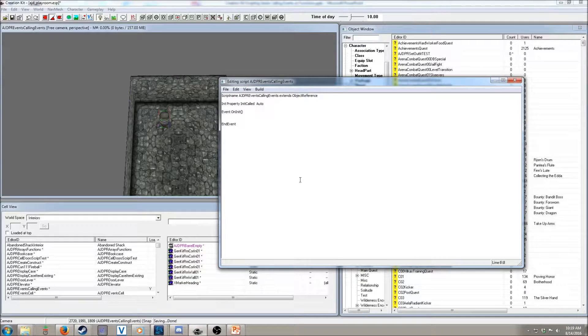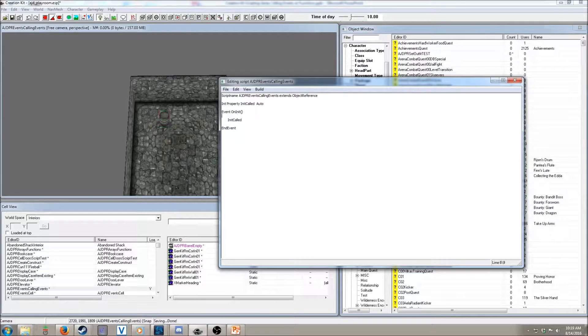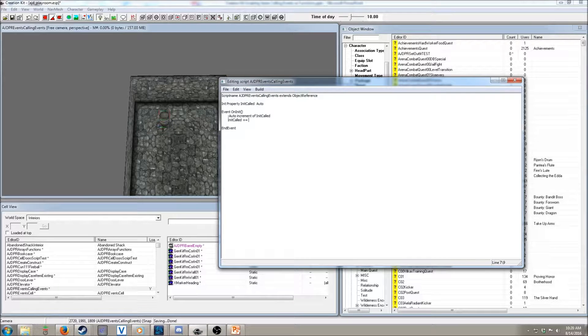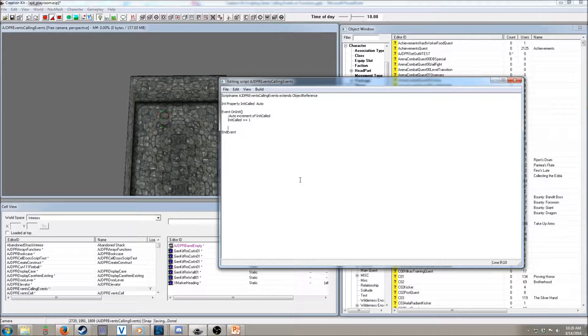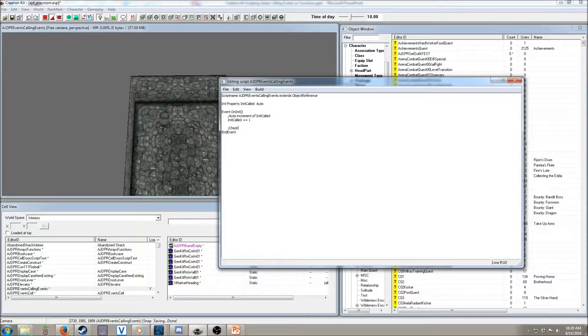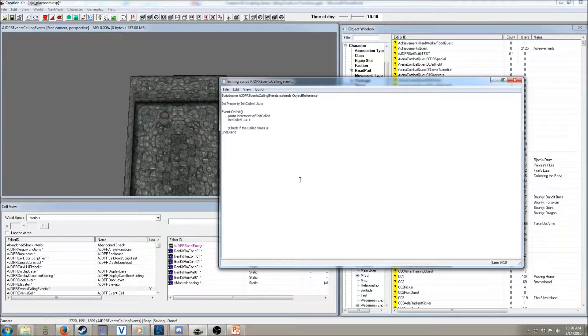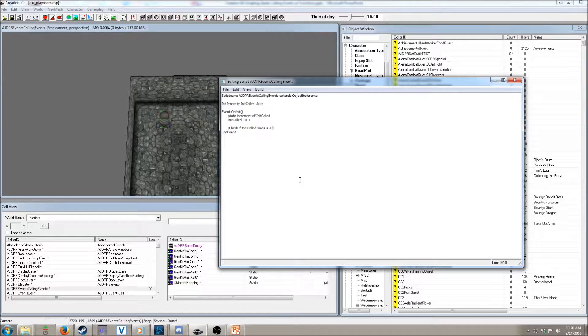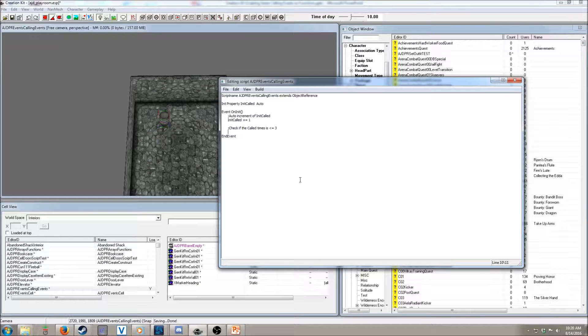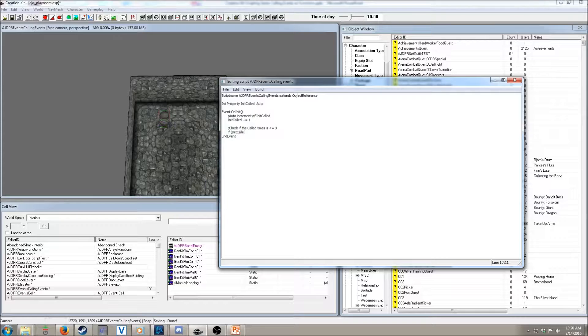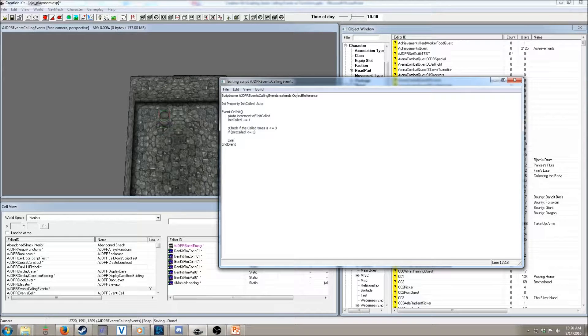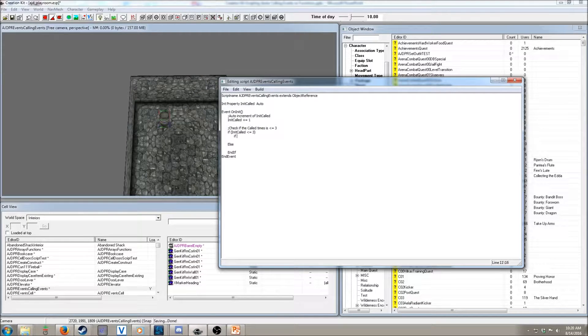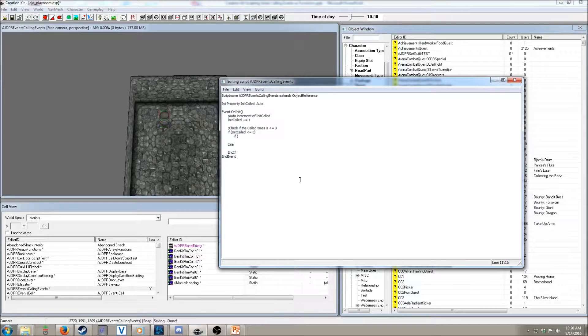And, then in here, we just want to do an automatic increment of init called, because it will be called. And, we're going to do a plus equals to achieve that. Now, let's use an if block. Check if the called times is less than, let's say 3. Or, less than or equal to 3. So, if init called is less than or equal to 3. Let's give an else in here, because we will be using an else for this. And, then let's have a little bit of fun with this. Let's do special messages for each stage of our initialization.